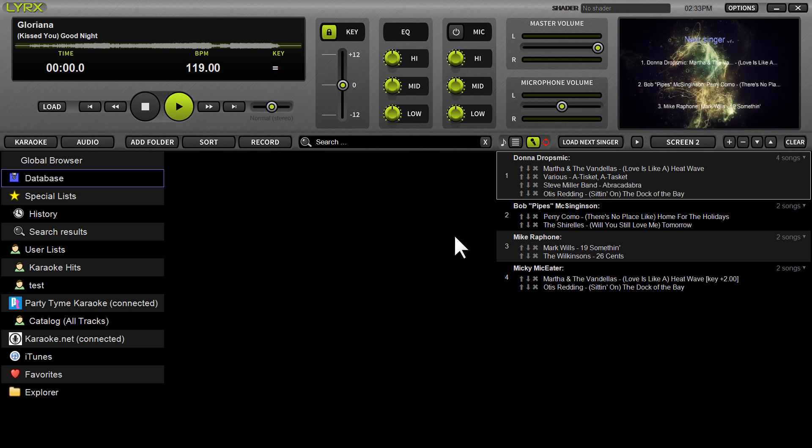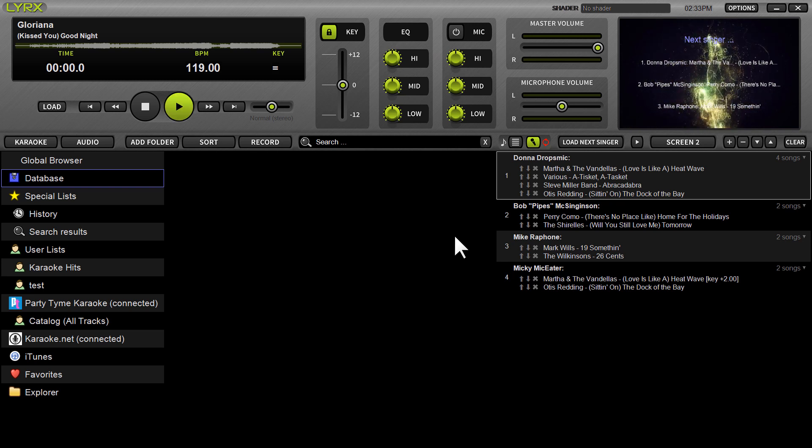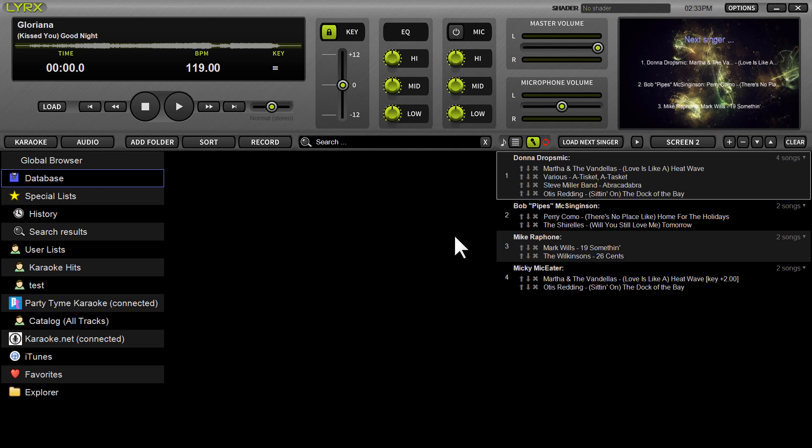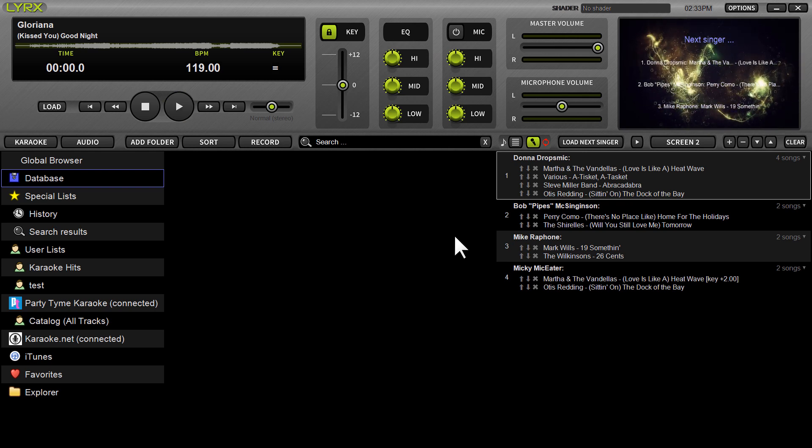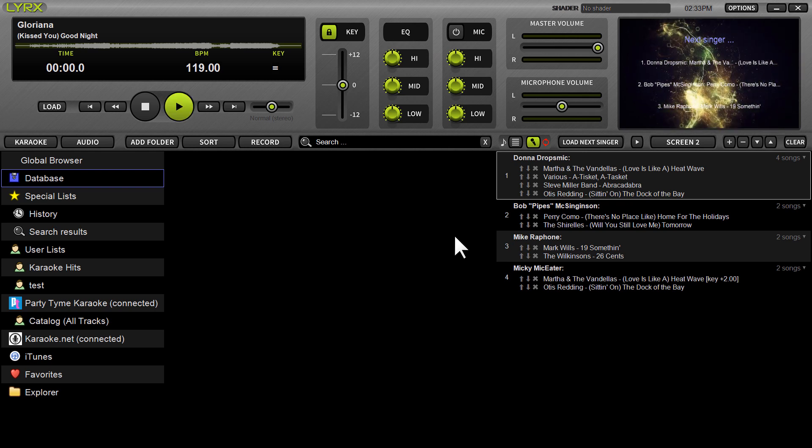Welcome DJs and KJs, it's Ryan Sher here with Lyrics 1.4. This brand new iteration is also available for Windows, although it hasn't been officially announced yet anywhere.